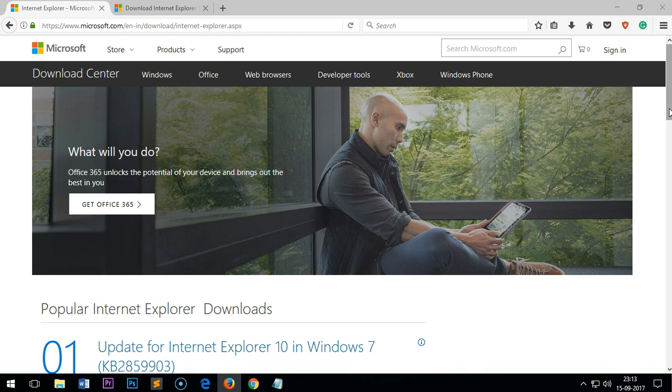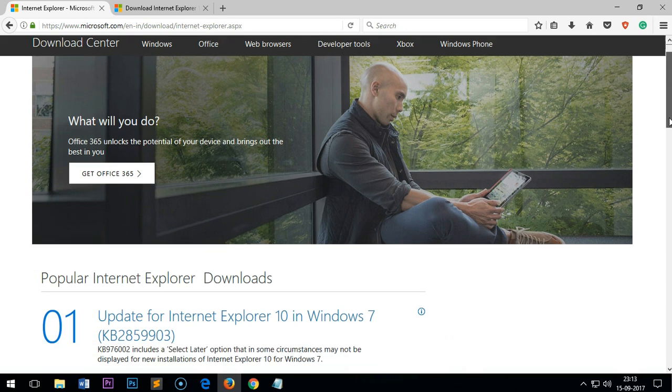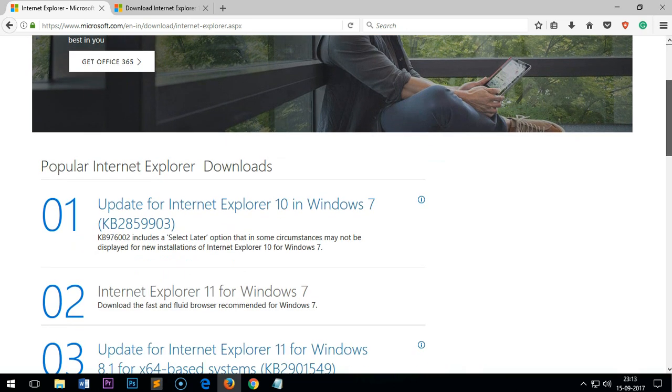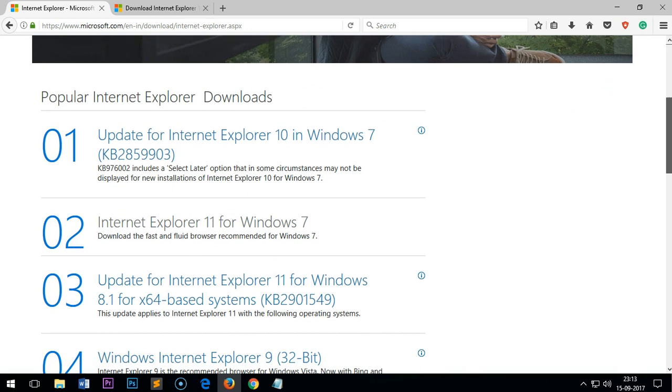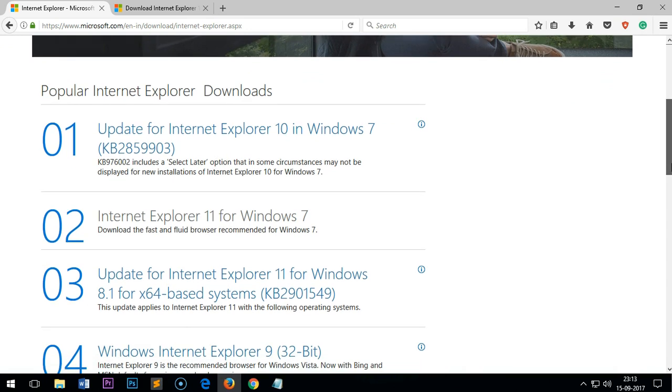Hello YouTube, my name is Amundi and in this video I'm going to show you how to download Internet Explorer 10 in Windows 7, Internet Explorer 11 for Windows 7, and how to update your Internet Explorer 11 for Windows 8.1 64-bit.